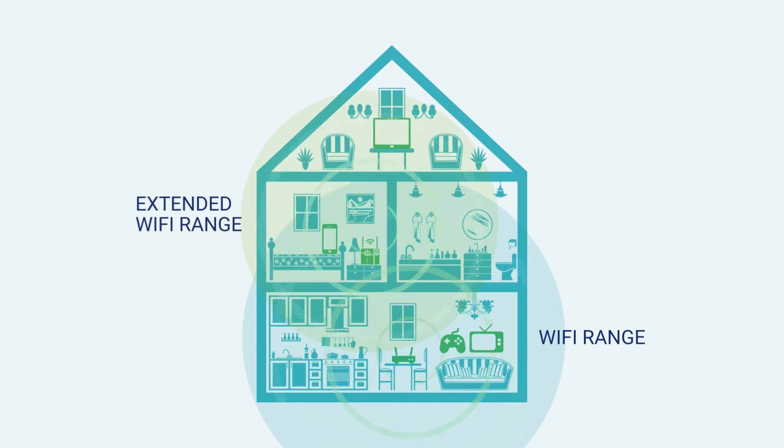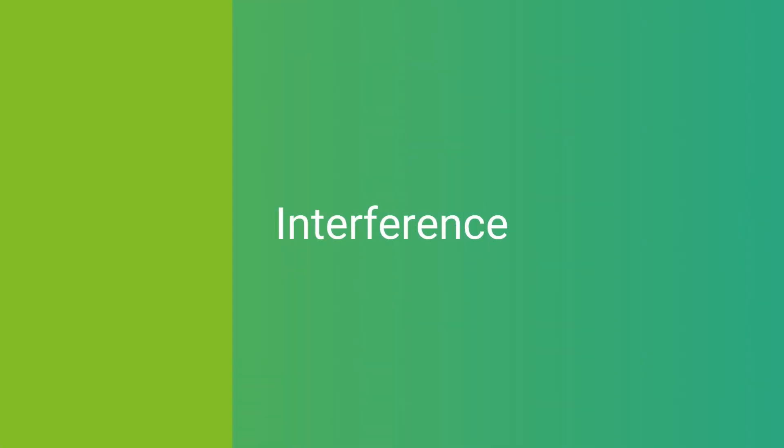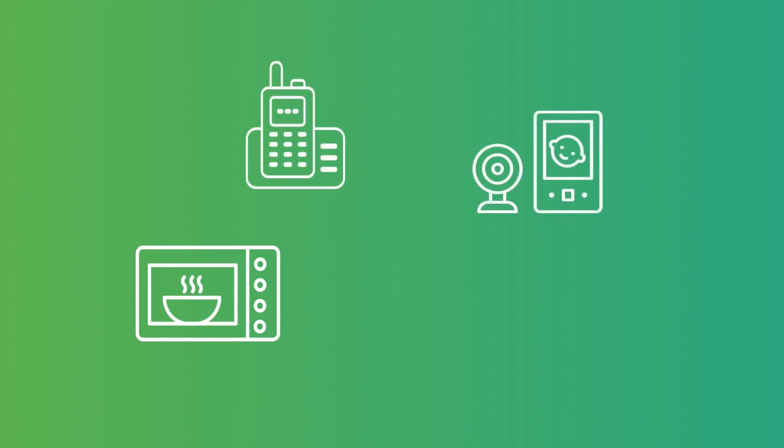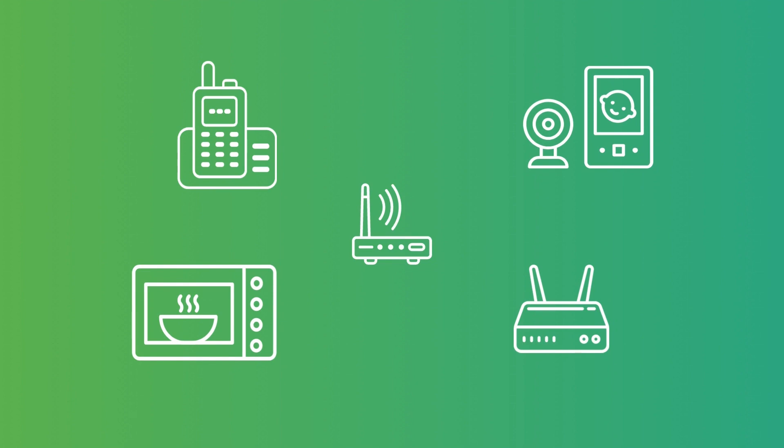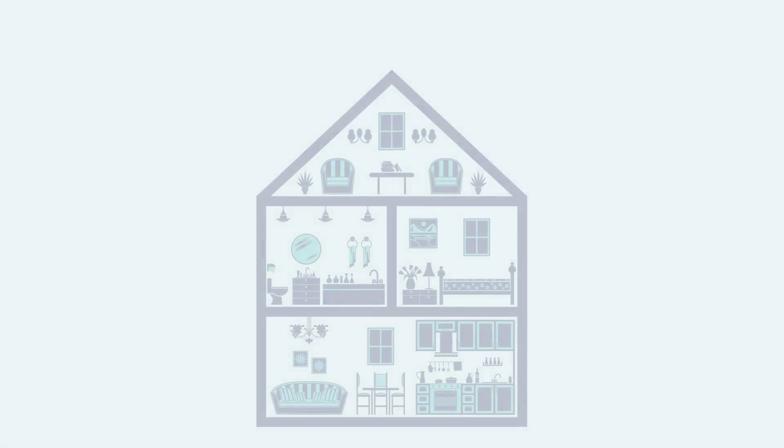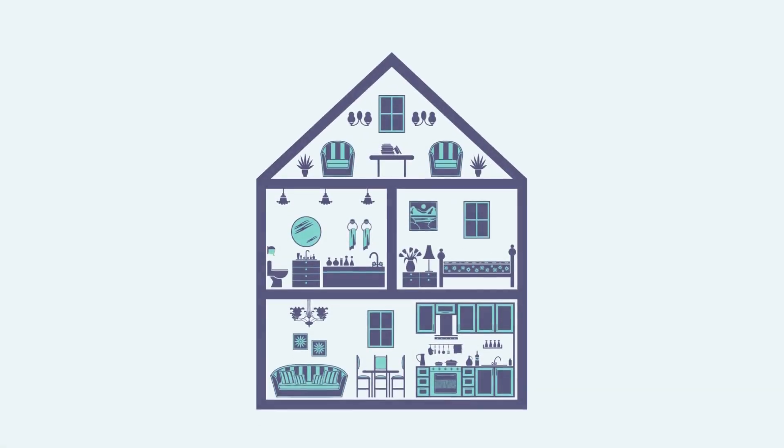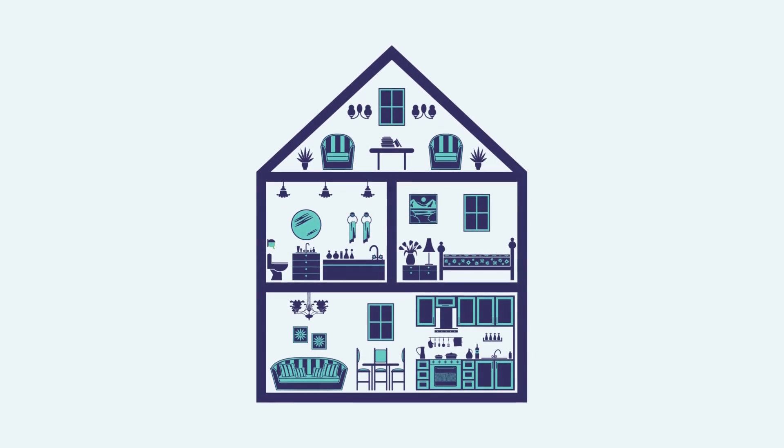Wi-Fi interference can be caused by many things like microwaves, cordless phones, baby monitors, your neighbor's routers, and even poorly placed Wi-Fi extenders. Placing your router in the right place when it's installed is key.